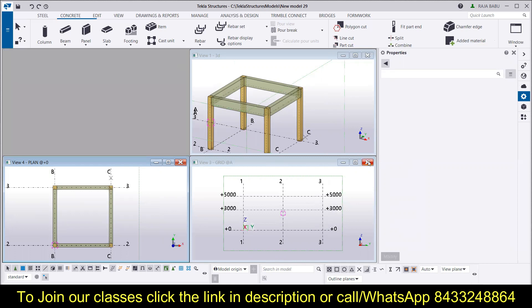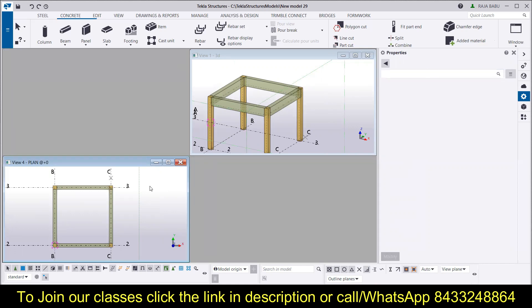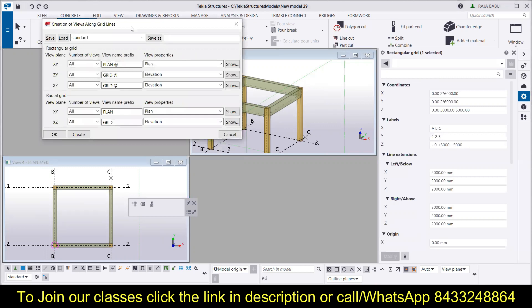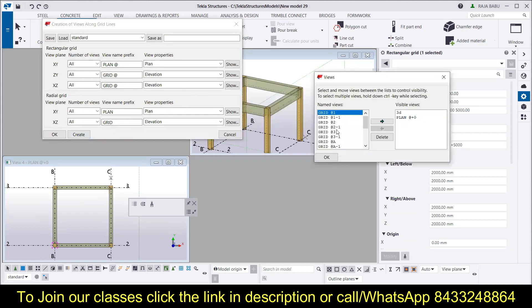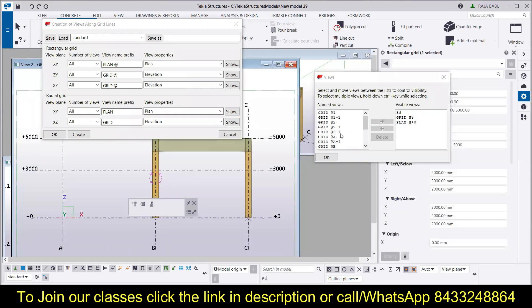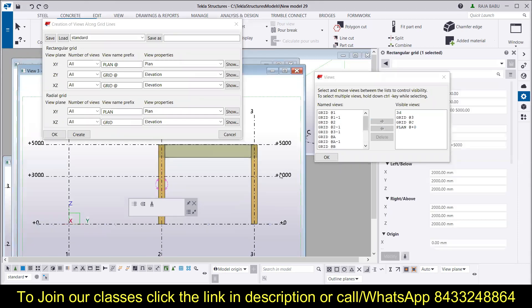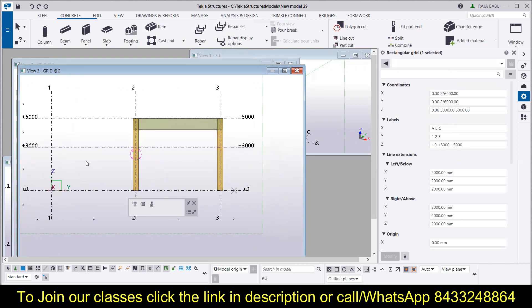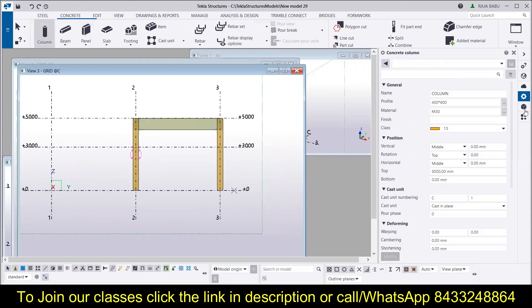If you can't find anything in grid 1's view, that means the element is not lying on that grid. Let's close that view. Click on the appropriate grid line and create more views — for example, along grid 3 and grid C, since elements are lying on those grids. Now you can see the views with the column level going from 0 to 5000. If you go to the properties of the column you can see the bottom level and top level, and you can also measure the beam.